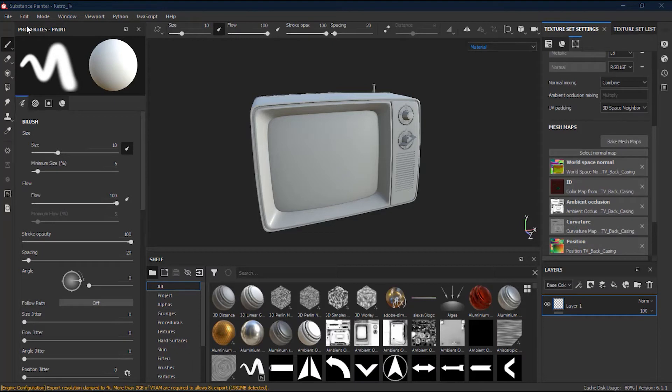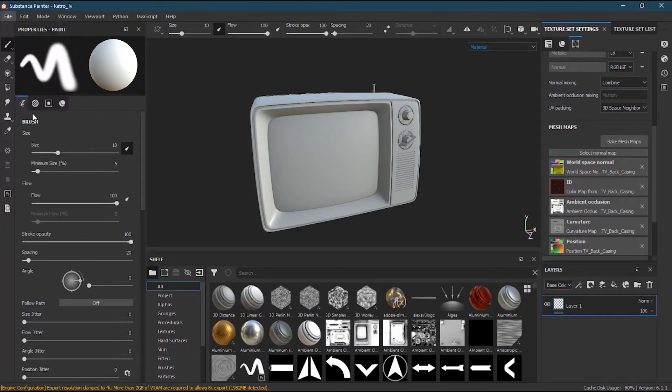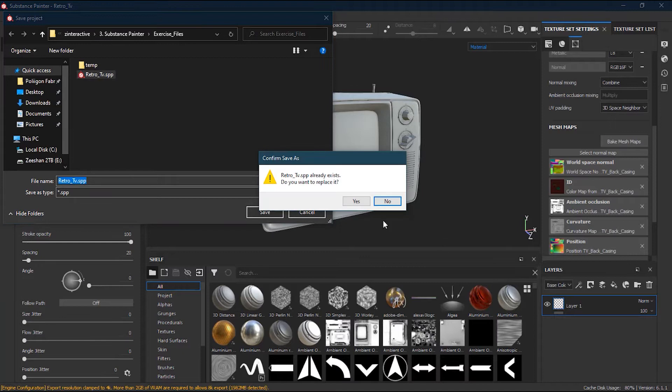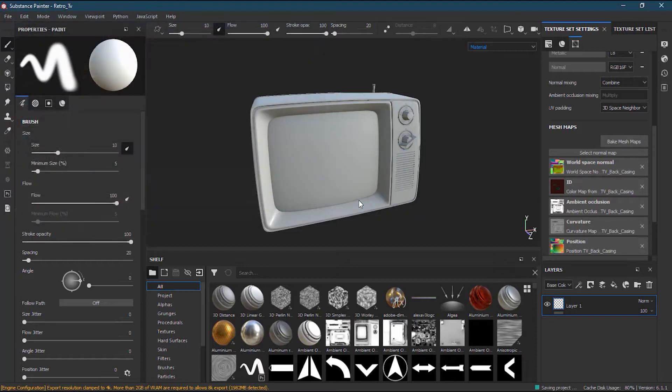So to save the file, we just have to simply go to File, Save As, and you have to choose the folder. I already have saved it, so it's asking me to replace it, so I will just simply press yes.